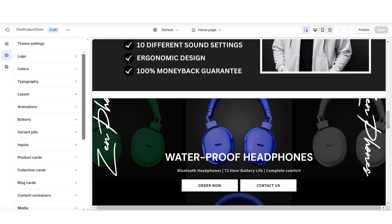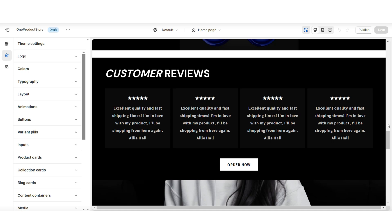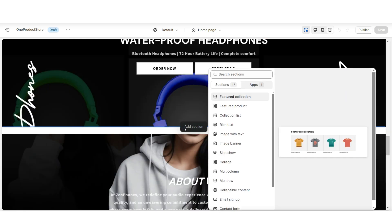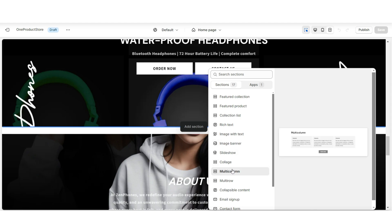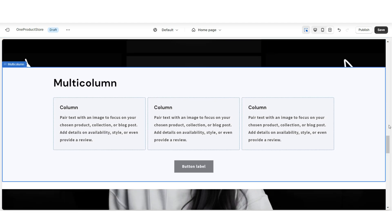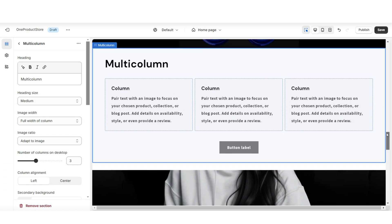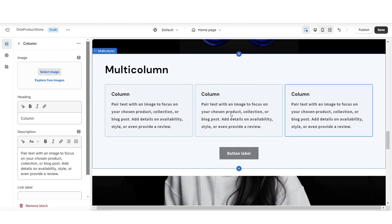I'll be showing you a quick and simple way to display a few of your top reviews here on your one product website. In between sections on my website, I'm going to click Add Section, and here I'll be inserting a multi-column.